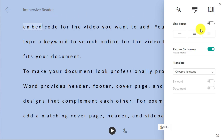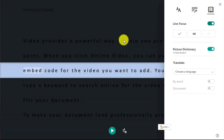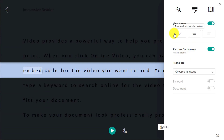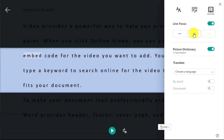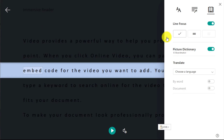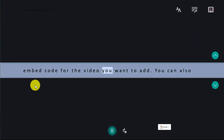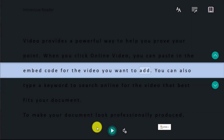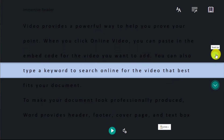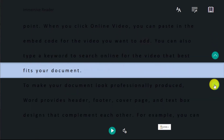Under Reading Preferences, you can also set up a line focus. If you turn line focus on, it will actually focus on a particular line — you can choose one line of text, three lines, or five lines. So if you have children that need to focus, they can just see the line they're supposed to be reading. It's almost like a reading ruler which you place on the page, and you can move it up and down the text as you wish.